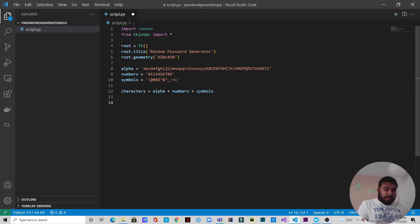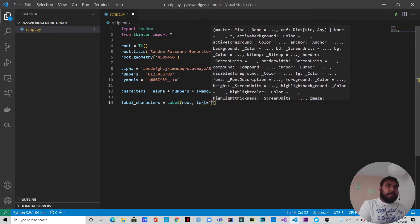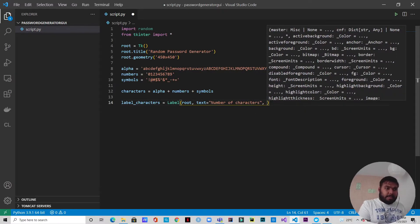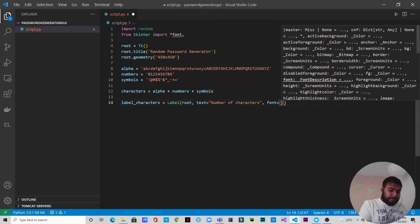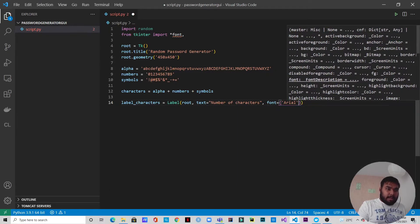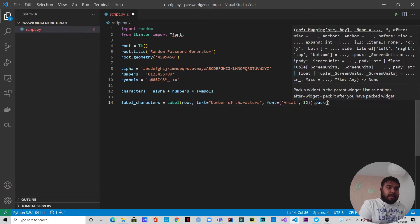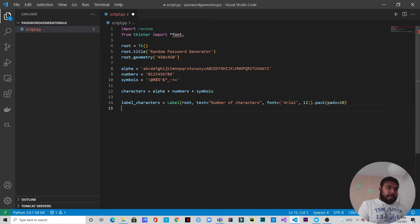Now let's prepare the content inside the tkinter GUI. The first thing will be the label. We write: label_characters equals Label, it belongs to root, the text will be 'Number of Characters'. We'll also specify a font — Arial size 12 — and then pack it with a padding of 10 on the x-axis.